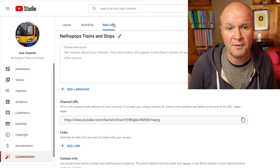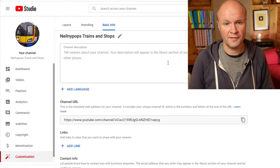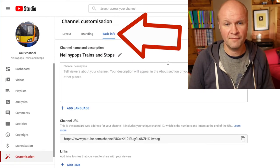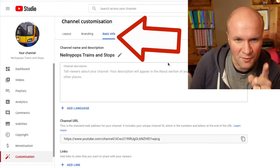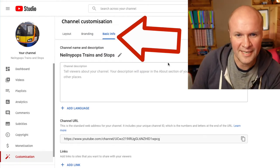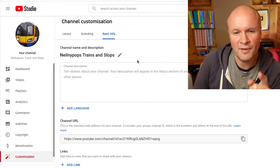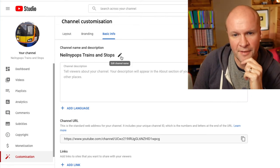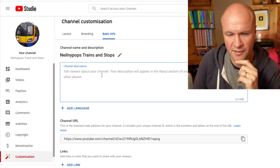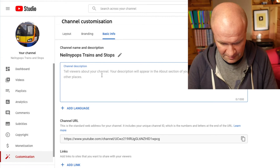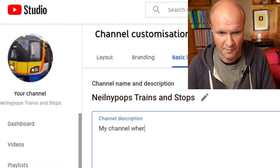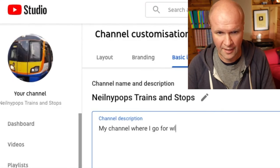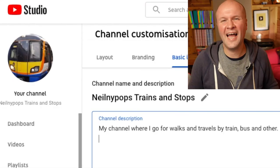The tab we want is Basic Information — Basic Info. The place where we are going to change our channel name is here, above the channel description. Let's type something in now: 'My channel where I go for walks.' Excellent prose.